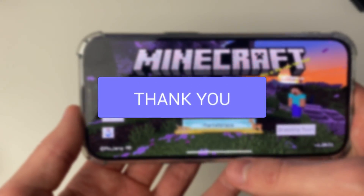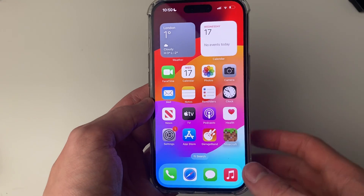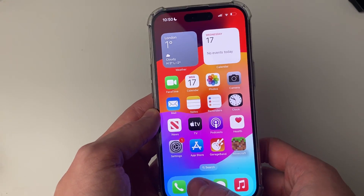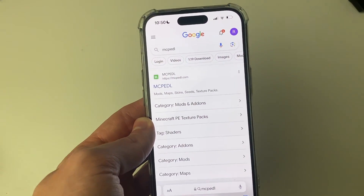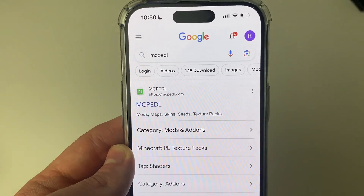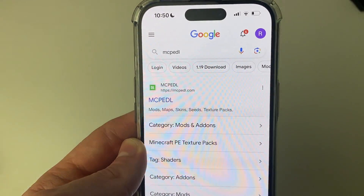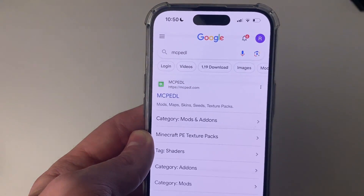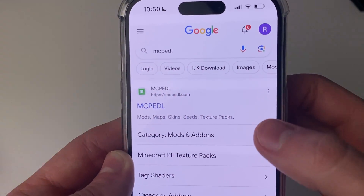First of all, go and close off Minecraft and open up a web browser. I'll use Safari as it's the default browser and it's the easiest to use. You want to find a mod you wish to get. If you're unsure what mod you want and want to browse, a website I like to use is called MCPEDL.